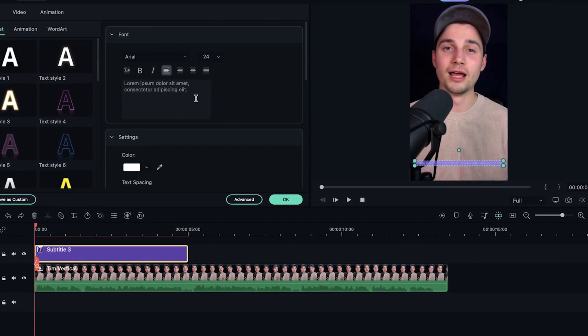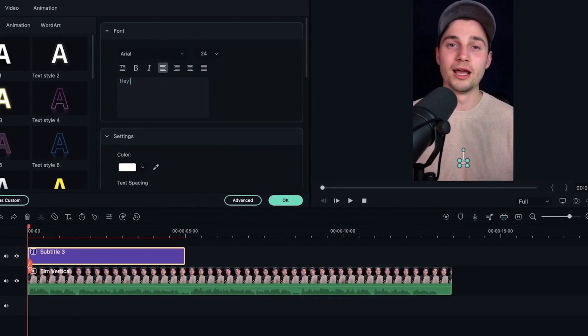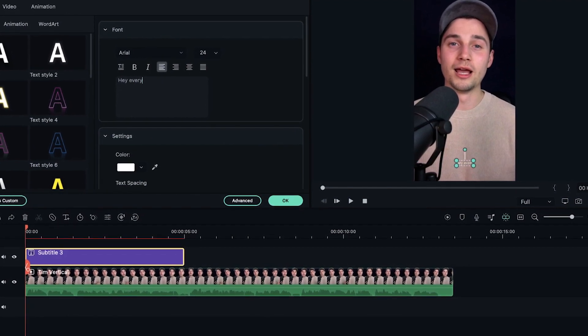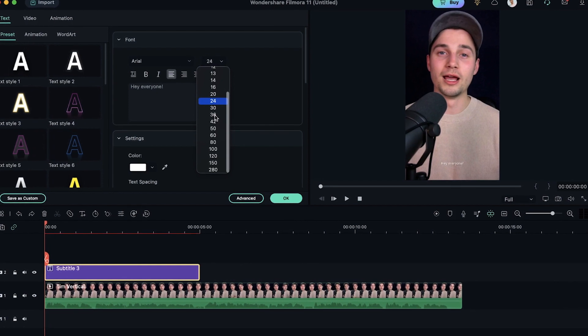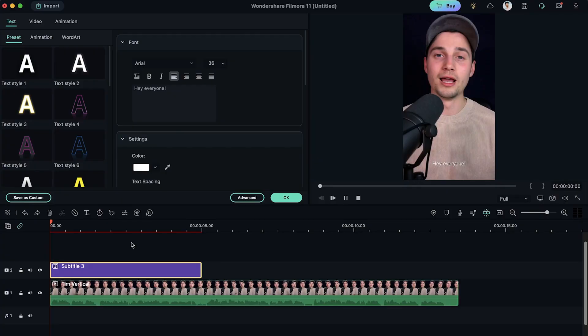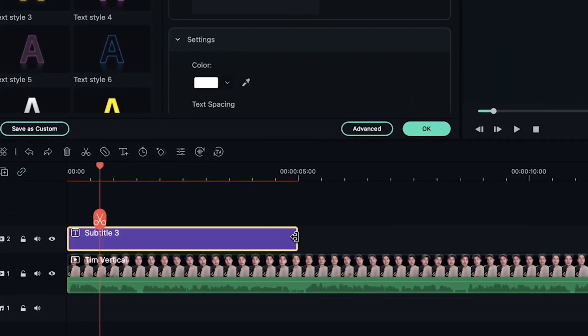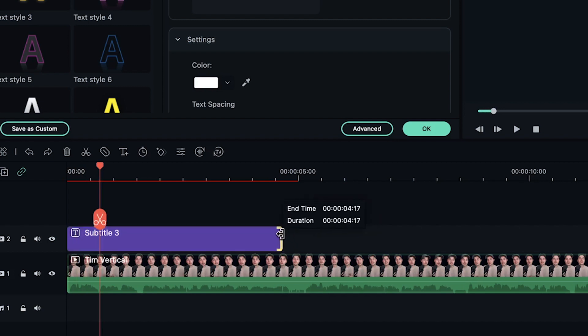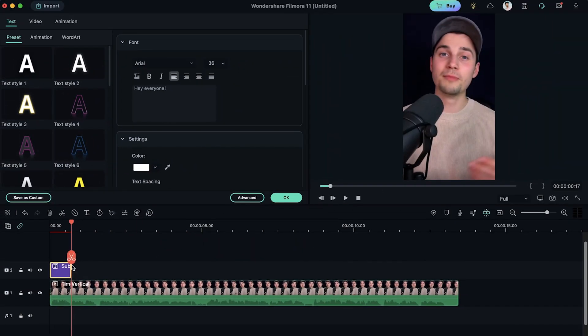Then I'm gonna select the top section and change the text to what I say at the beginning — hey everyone. Let's make it a little bit bigger again because it's pretty hard to see. So now I'm gonna see where I stopped saying hey everyone — that's where I'm gonna cut it. So right around here, I'm gonna click and drag on the side of the subtitle layer and drag it to the point where I stopped saying hey everyone.